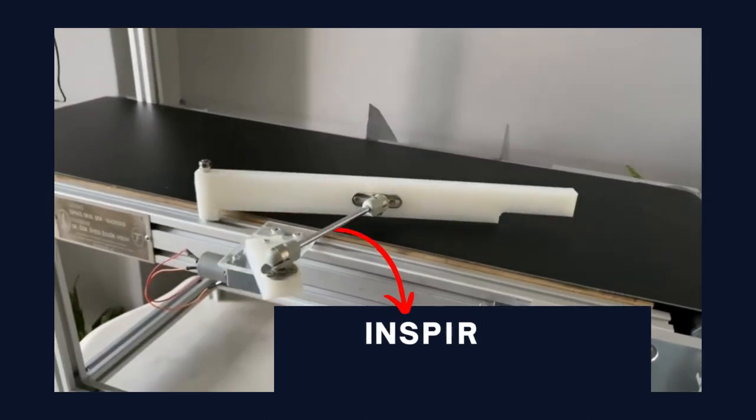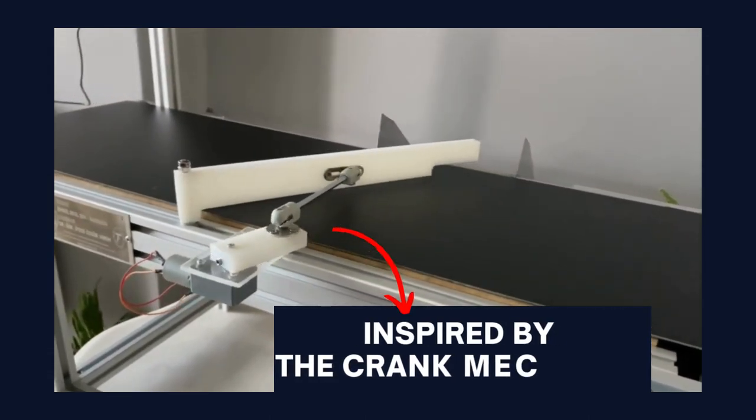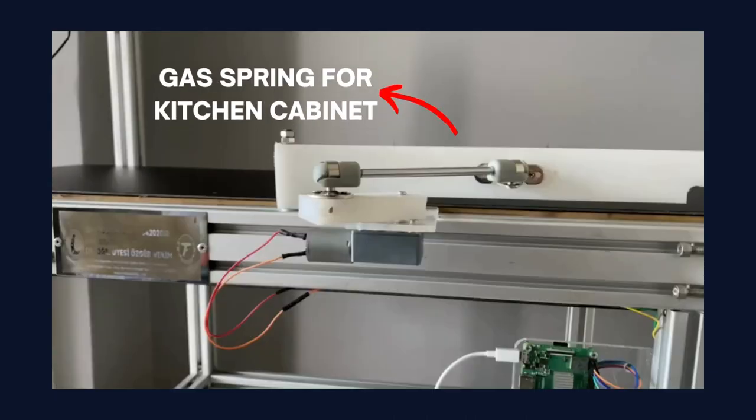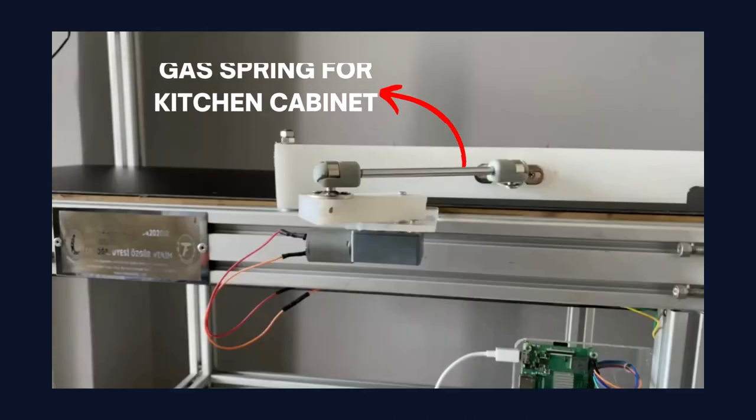The separator is inspired by the crank mechanism and used gas spring for kitchen cabinet.